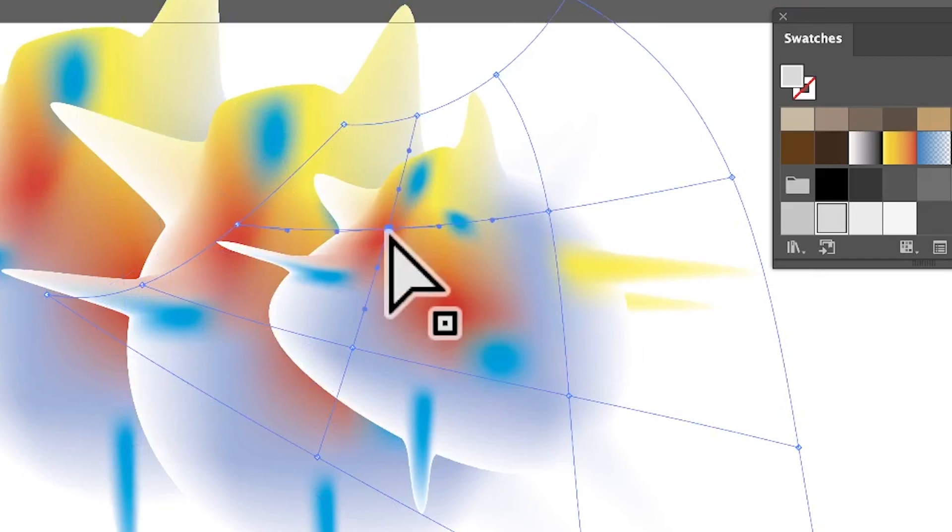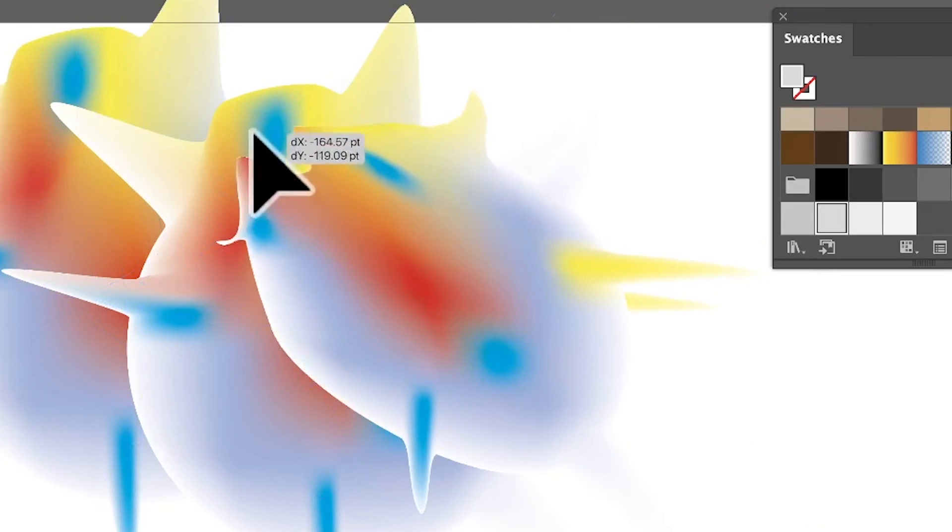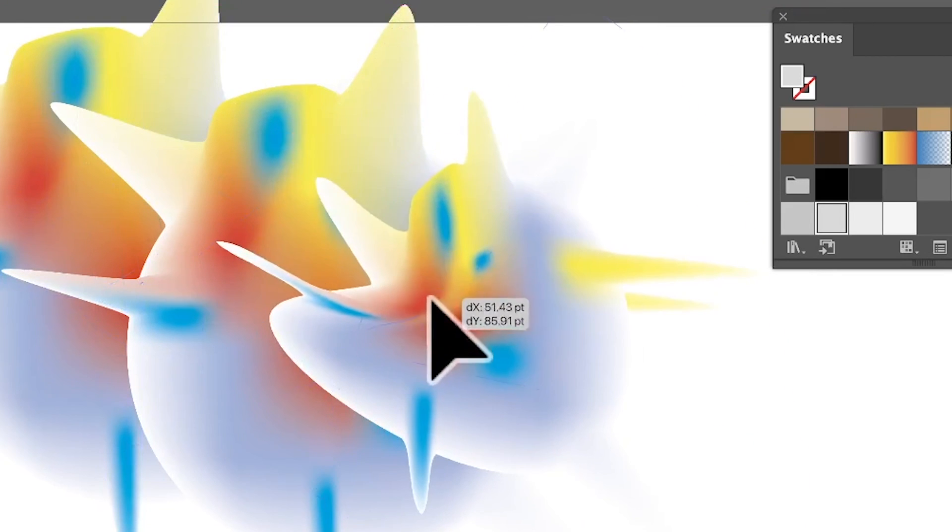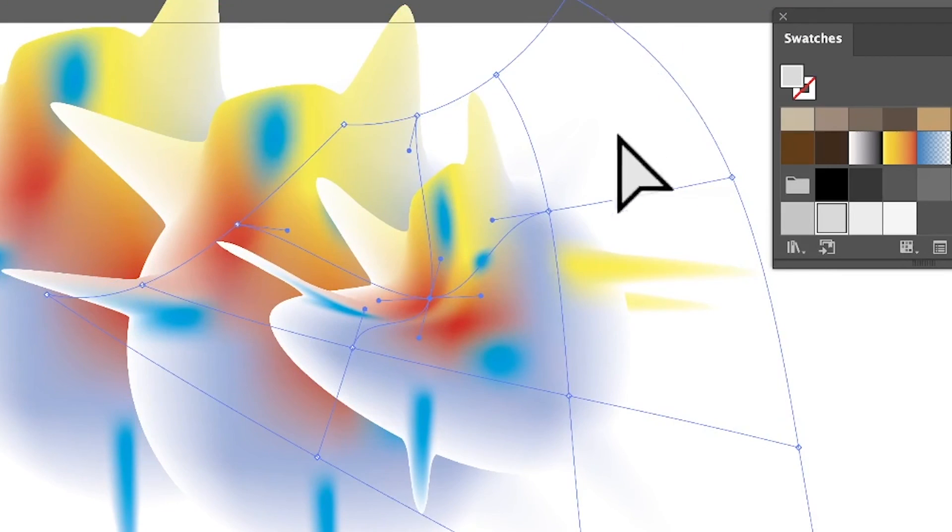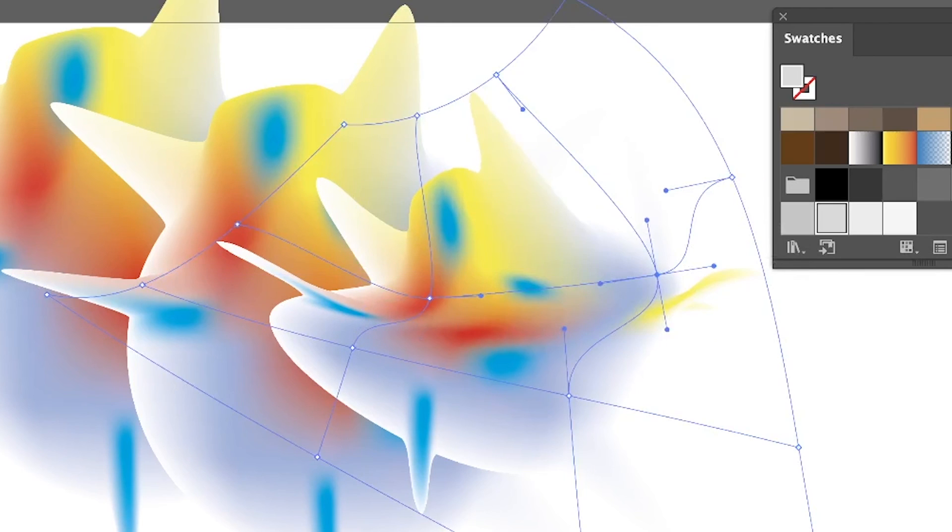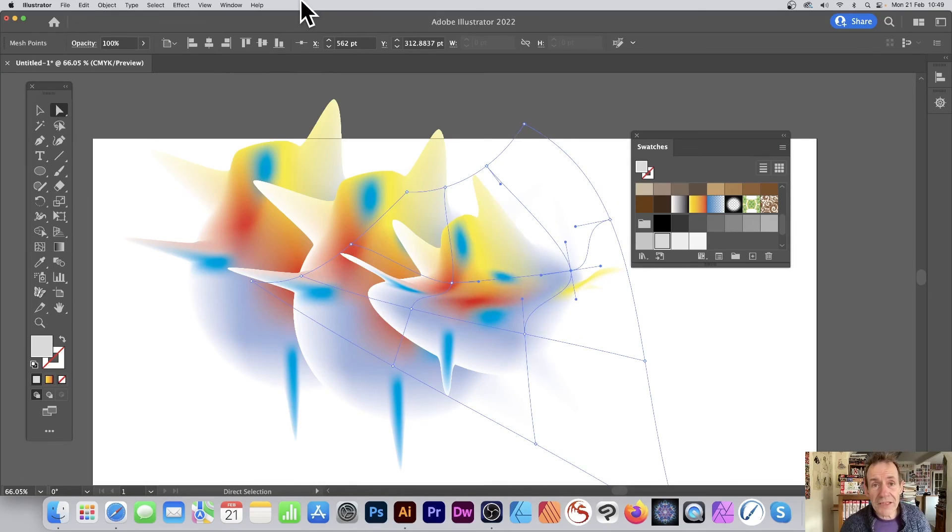So you can distort it even more, create all kinds of weird and wonderful shapes using direct selection tool. Hope you found this of interest, thank you much.